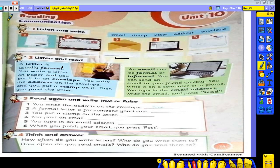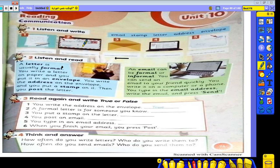Hello, great to welcome to our new lesson today. Our lesson today is page 75. It's about reading communication. Today we are going to differentiate between letter and email. Here we have some pictures — they are new vocabulary: email and letter. What is the difference between email and letter?